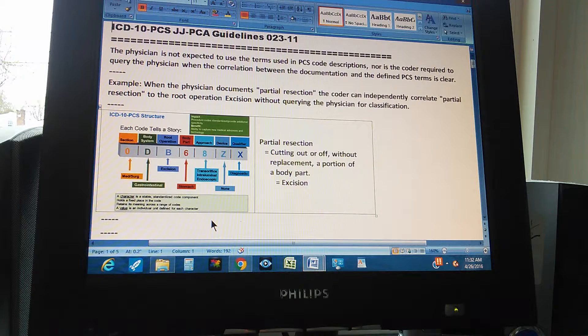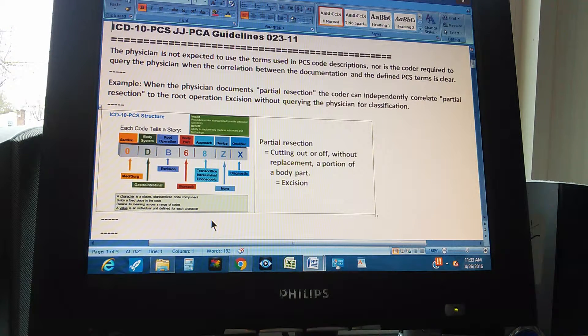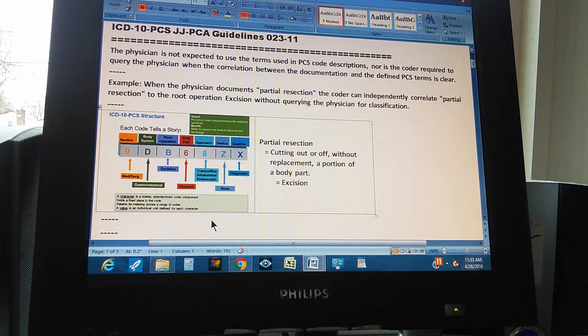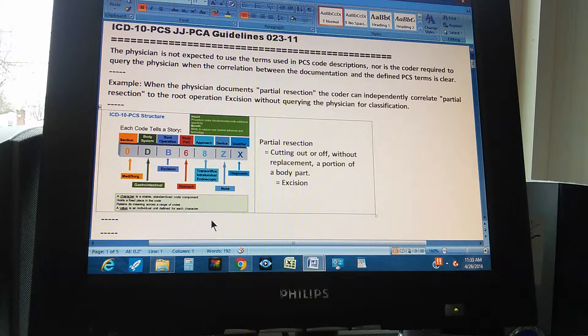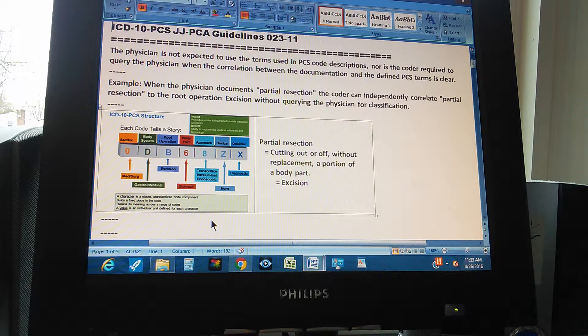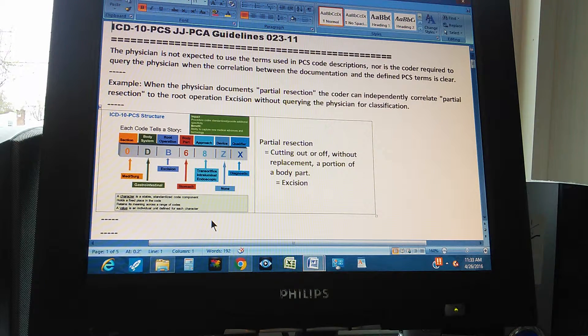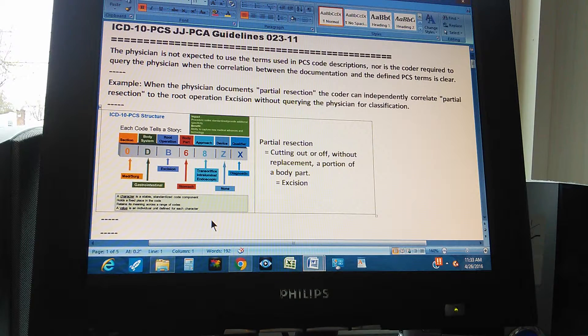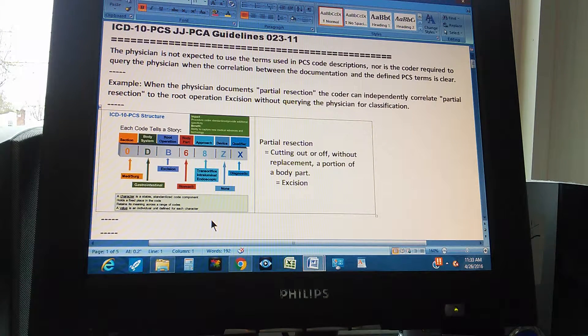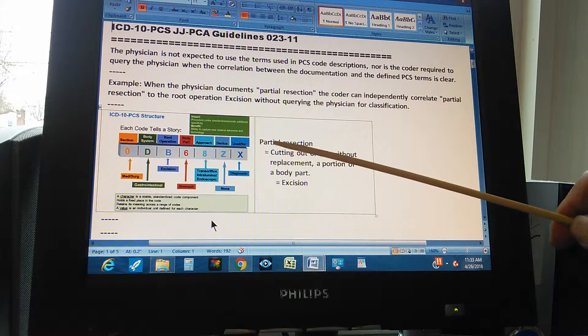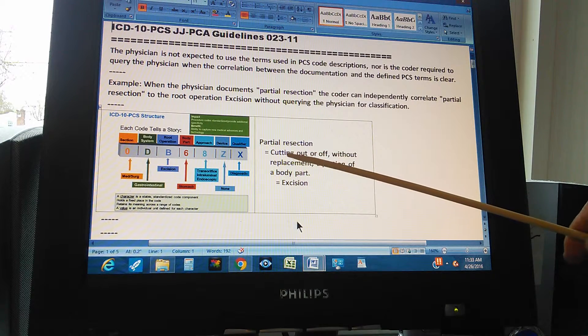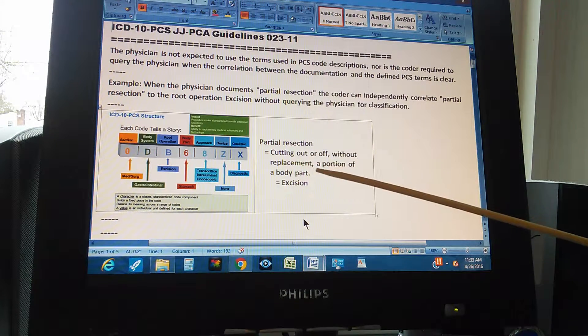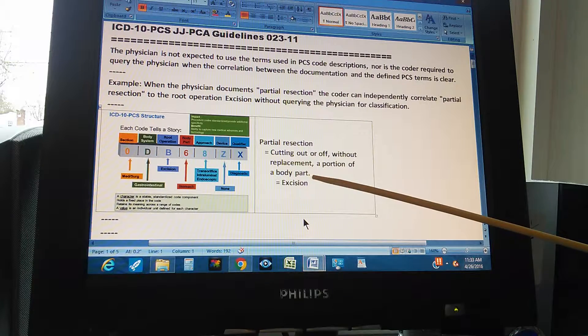So if the physician writes partial resection on the record, then the coder doesn't have to ask the physician, well, what do you mean by this? The coder automatically puts partial resection is an excision. Why? Because of this: